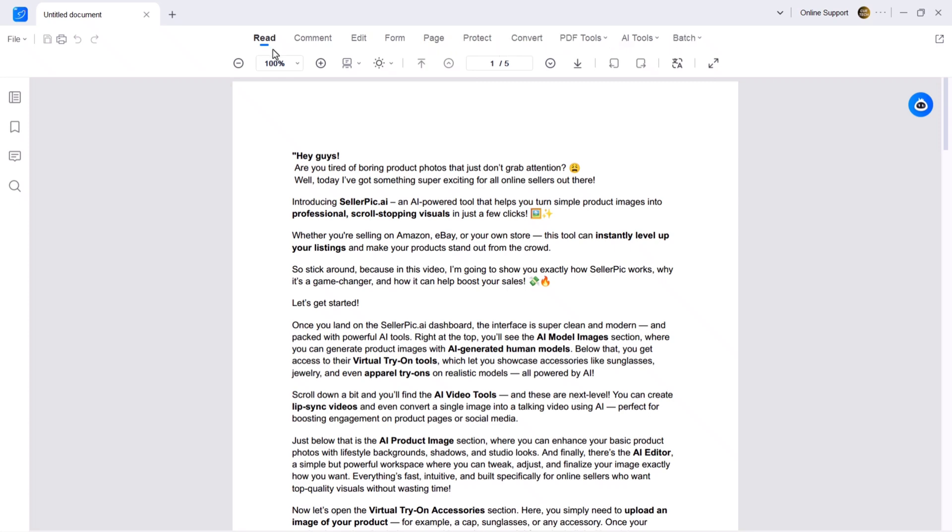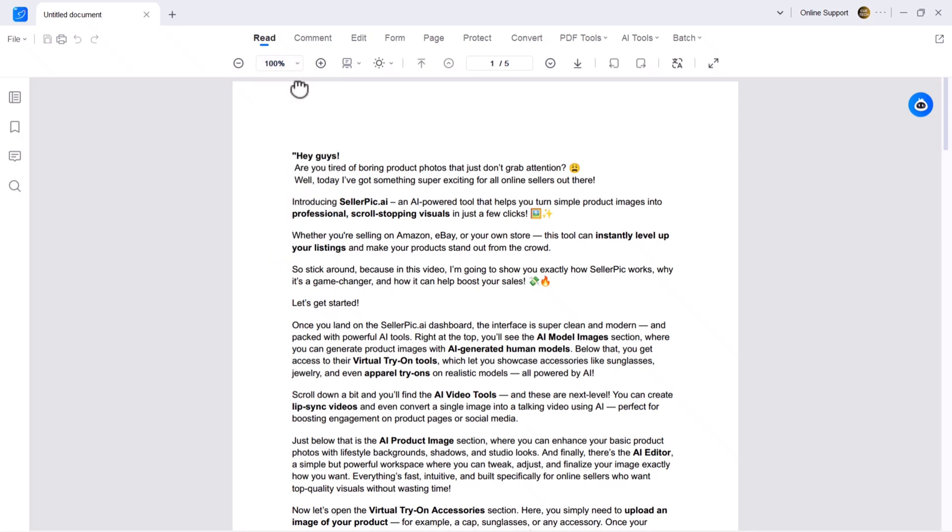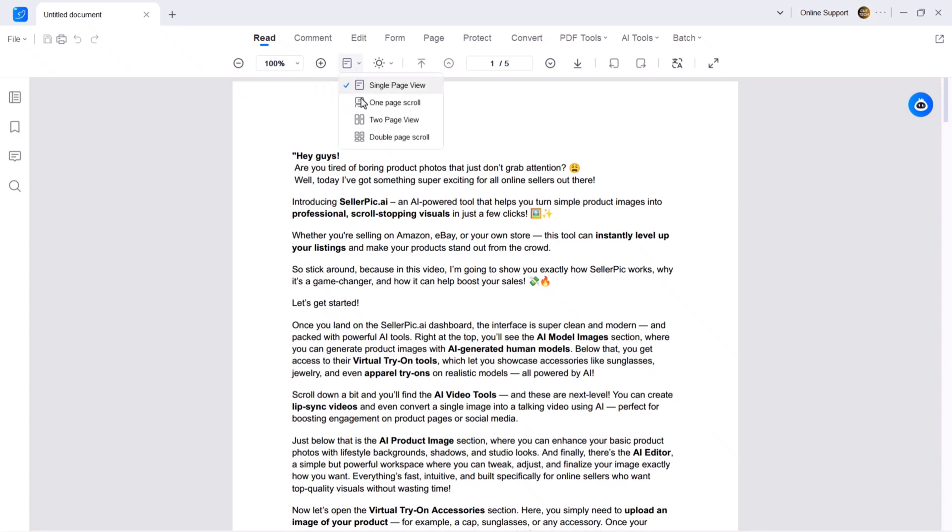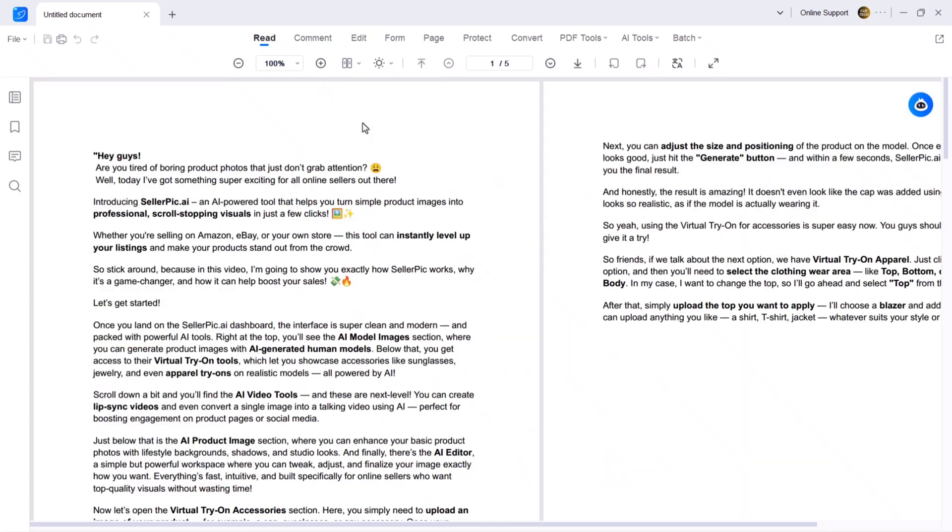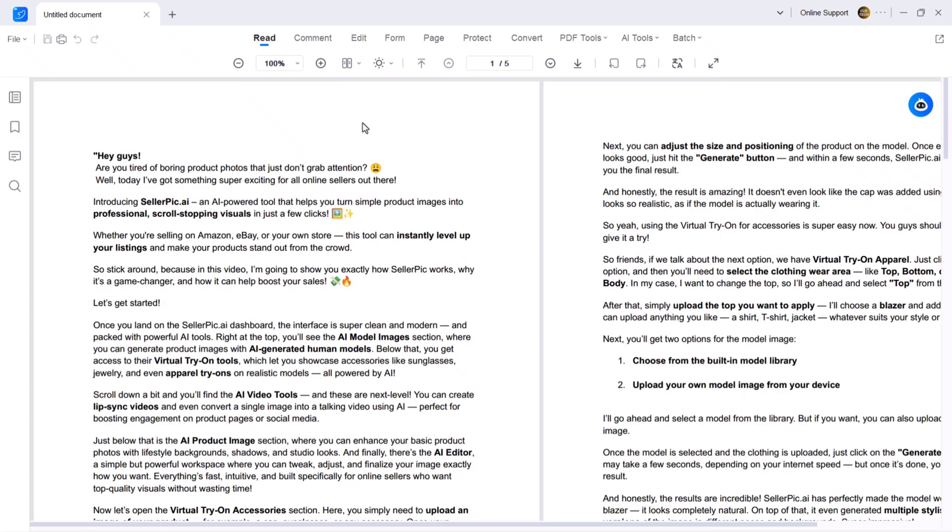In the read tab, you can adjust the page view size—increase it, decrease it or reset it to actual size for the best reading experience. You can also switch between different view modes like single page view, one page scroll view, two page view, double page view and more.